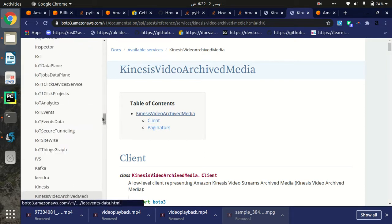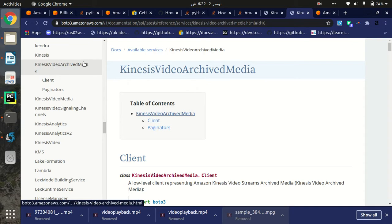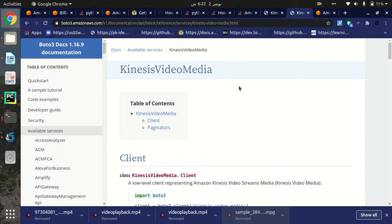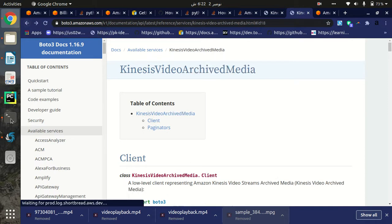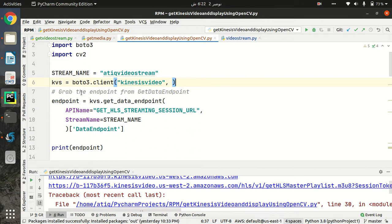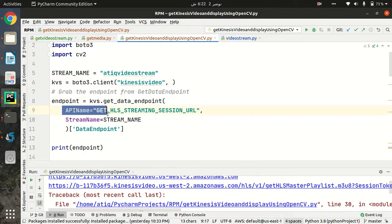We have the Kinesis Video Archived Media client, we have the Kinesis Video Media API, and we have Kinesis Video - so three types of APIs that we can use to stream video or get back video from Kinesis Video Stream. I am going to use first of all the Kinesis Video API, because that API helps us get the endpoints. When we stream our video back to our laptop, we need to get the endpoints, and the only API that helps us with that is Kinesis Video.